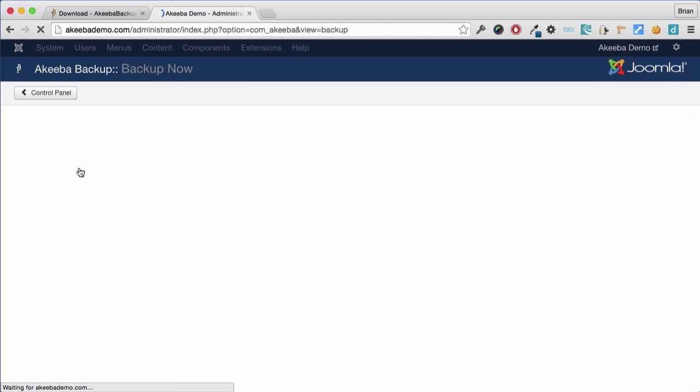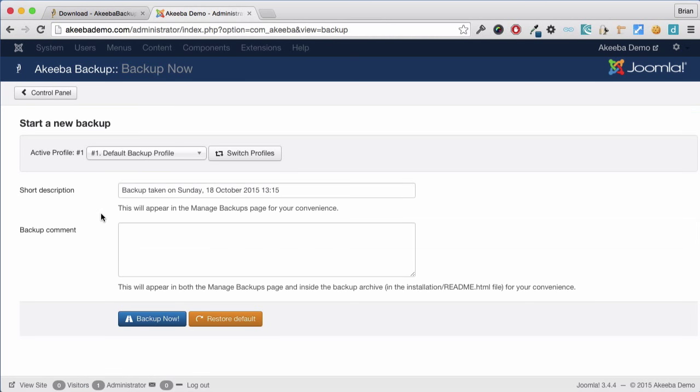As we can see, Akeeba Backup will store some information each time we make a backup. By default, it creates a description for the backup stating the time and date that it was taken. And you can optionally include an additional comment, perhaps stating that you are doing this backup before installing another component.